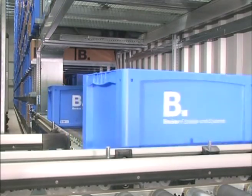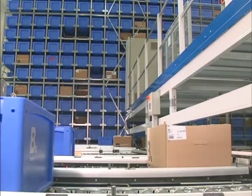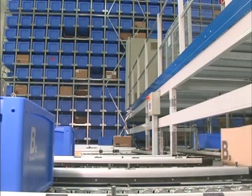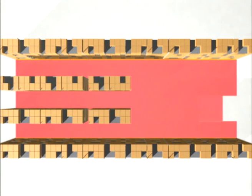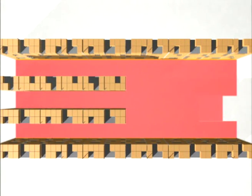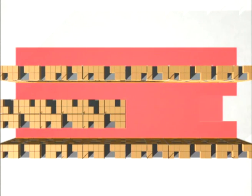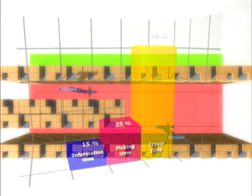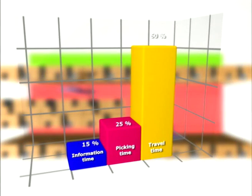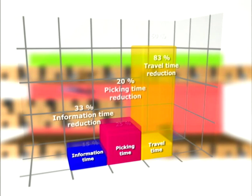Compared to conventional solutions, automated bin storage installations not only occupy considerably less floor space, the optimum ergonomic layout of the picking area also reduces information and picking times.